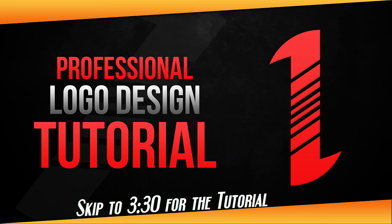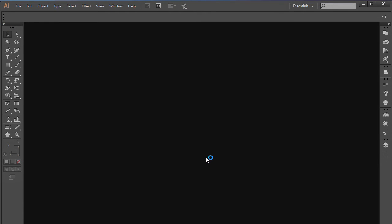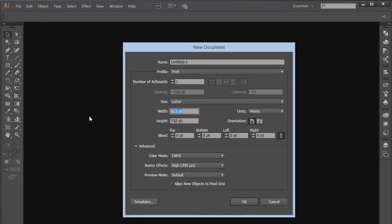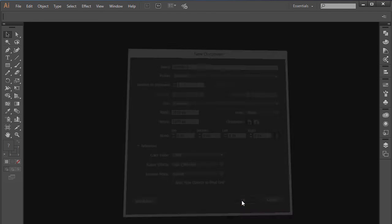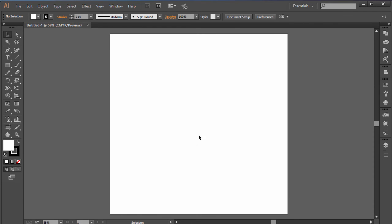If you're using a digital tablet you can draw on that, or if you don't have one — just like me — you can grab a piece of paper and a pen or pencil and start sketching. I'm going to be doing the letter 'I', as you can see on the thumbnail of the video, and it's going to look similar to that. So I'm going to start by going to File and choosing New. For my logo designs I usually choose dimensions of 1000 by 1000 pixels.